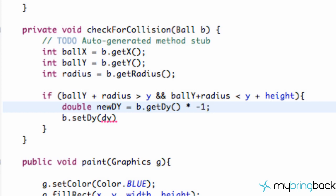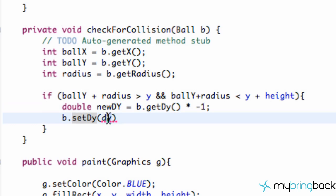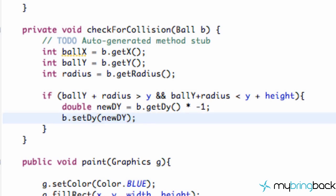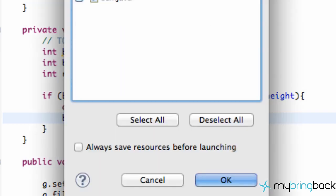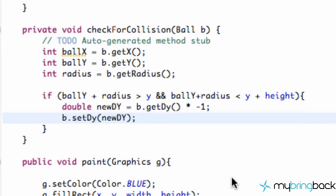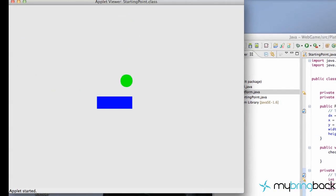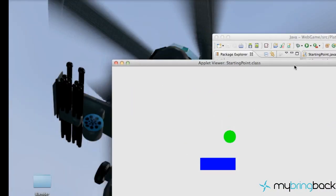We set newDY equal to whatever the ball's current DY speed is, then multiply that by negative one — all we're doing is reversing the current vertical speed. Then we set the ball's DY to newDY, which is the reversed value. This will shoot the ball back upwards when it hits the platform.